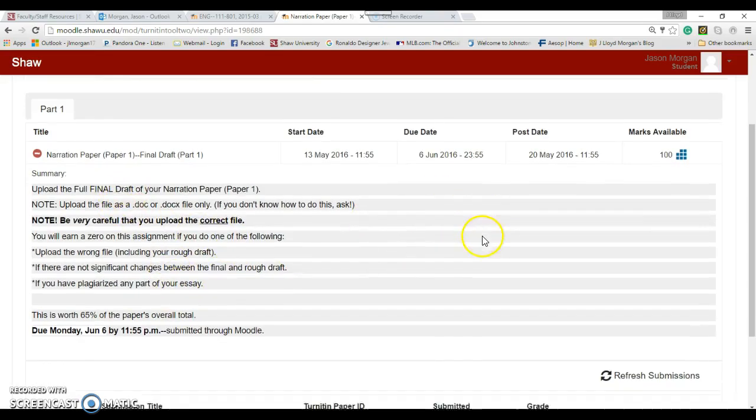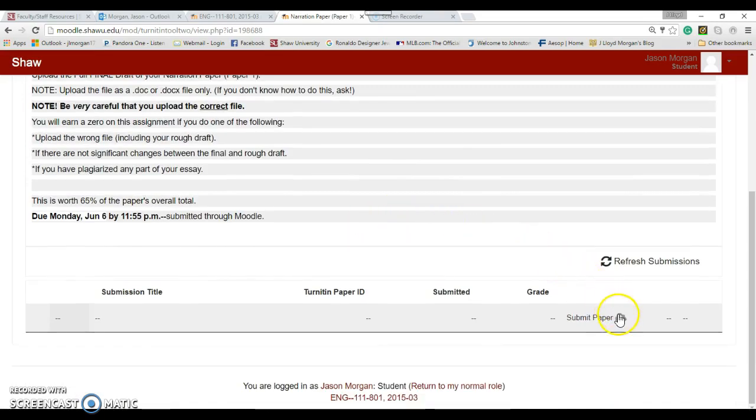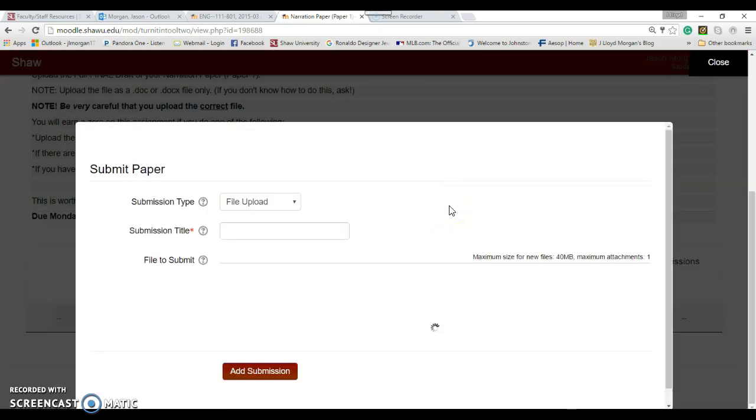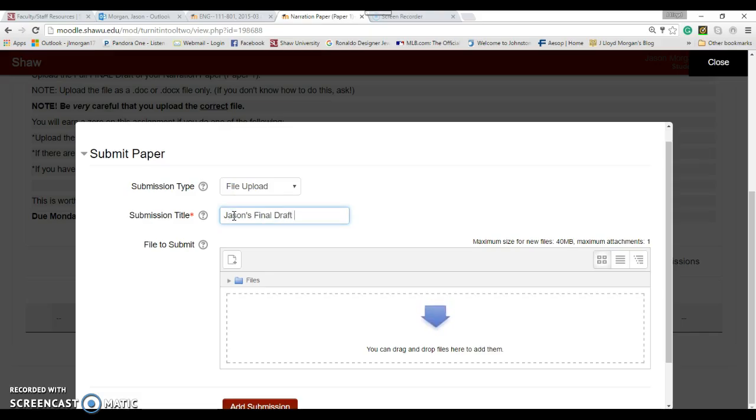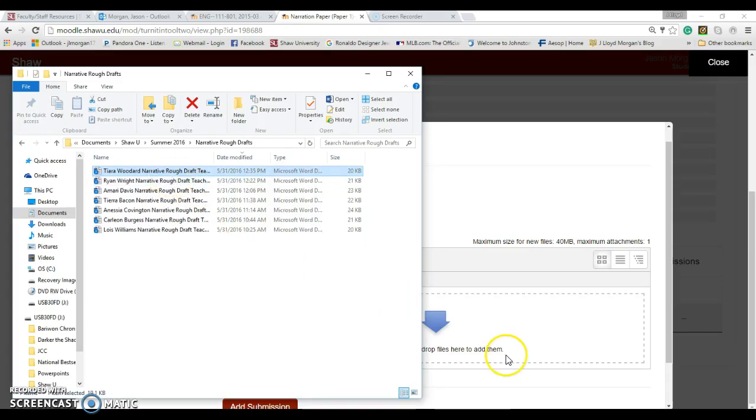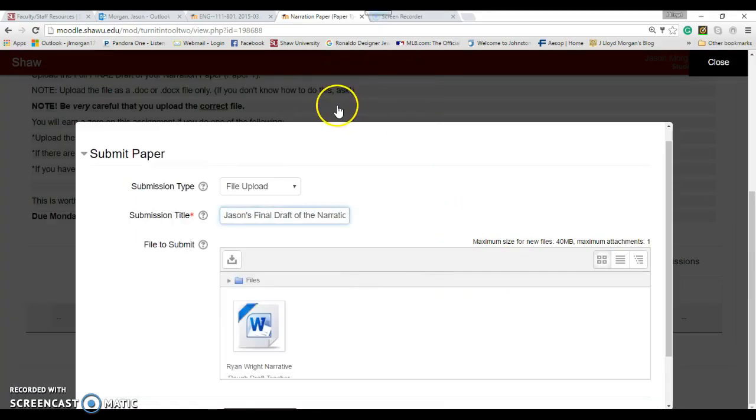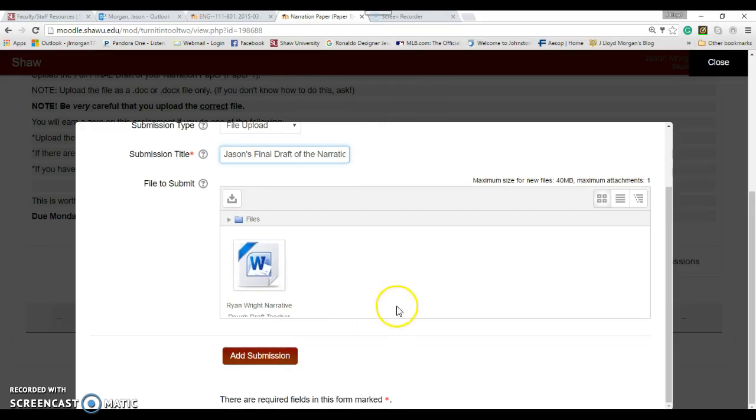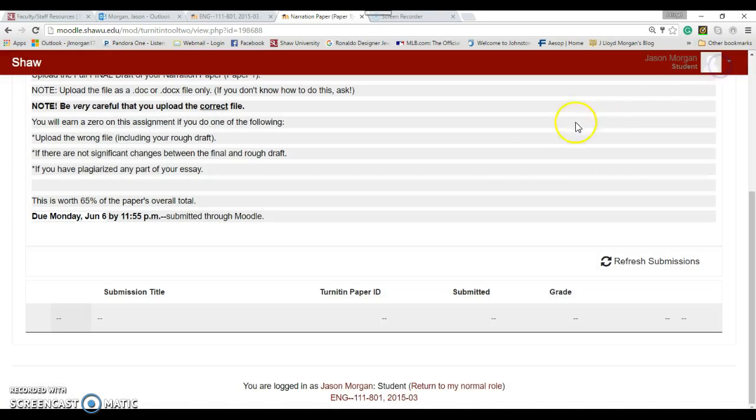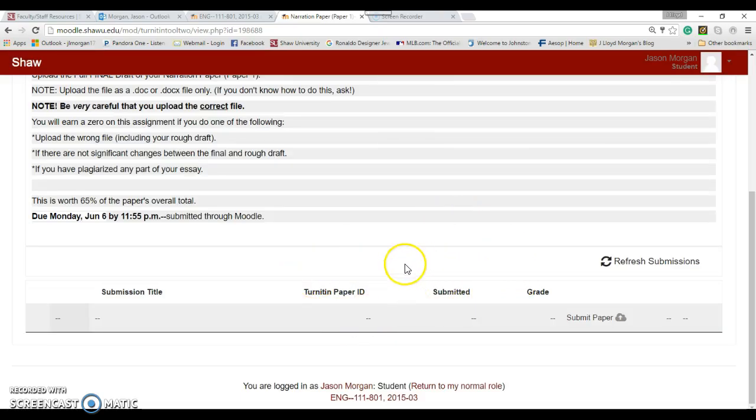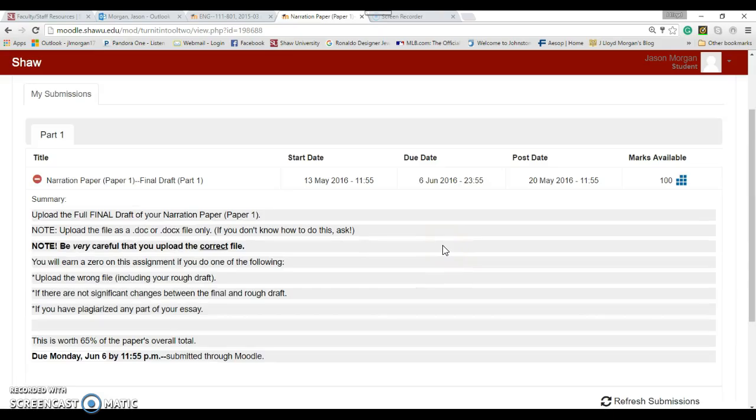To submit your narration paper, you click on this. You click submit paper, then give it a title like 'Jason's final draft of the narration paper,' then find your paper and drag and drop it like that. Then you add submission. Make sure you click on add submission. That's how you do it, but make sure you click add submission.